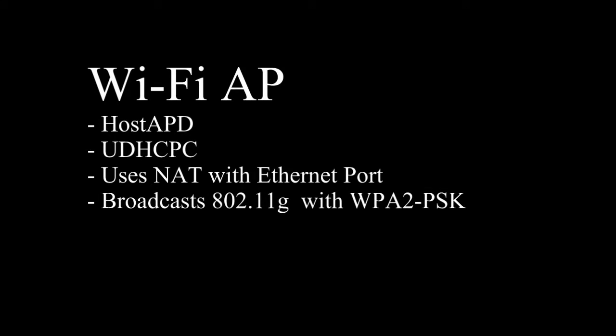For our wireless access point, we needed to install and configure hostAPD for creating and enabling the wireless access point functionality, UDHCPC to create a DHCP server on the Pi and establish the IP address it uses and distributes, NAT for the network address translation to allow the wireless adapter to connect through the Ethernet port. And it broadcasts a 802.11G wireless network with WPA2PSK security.